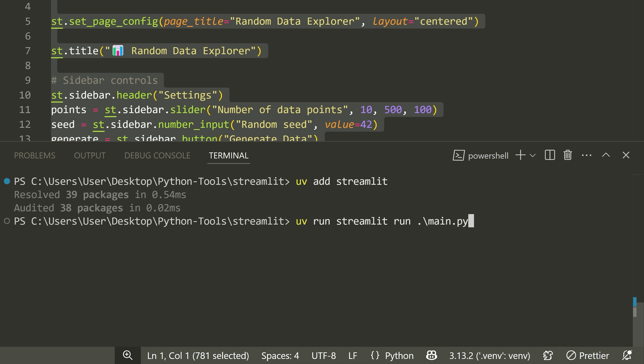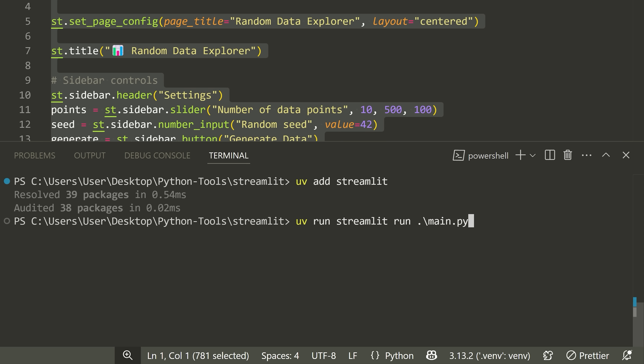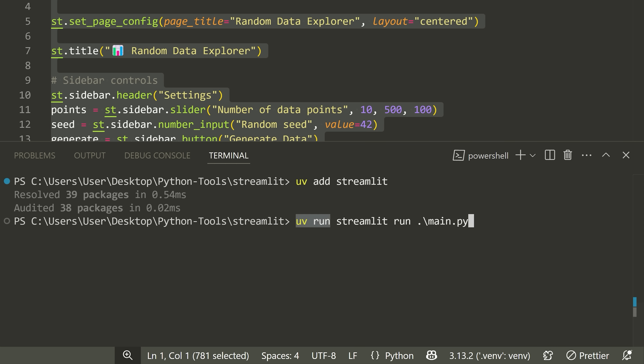Whenever you're running with Streamlit, rather than doing Python and the name of the file, you do streamlit run and then the name of the file you want to execute. And because I'm running this with UV, I just put UV before it so it uses this Python virtual environment.